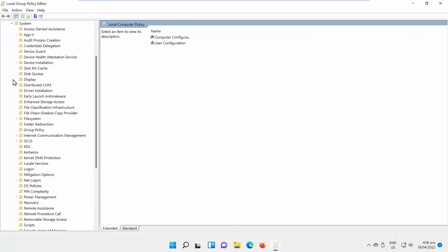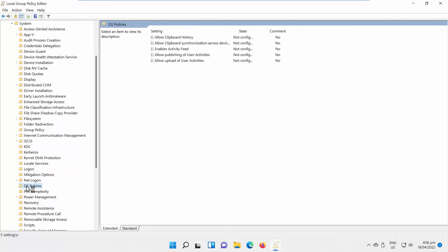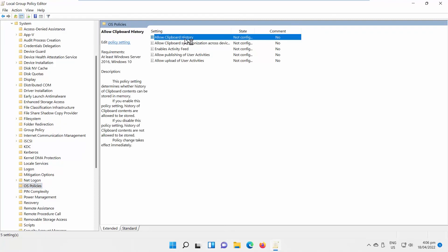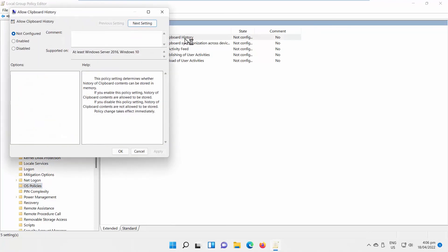Expand System Folder. Go to OS Policies Folder. Go to the right side of the window. Double-click on Allow Clipboard History. A new window will open. Check Enabled. Click on Apply and OK.